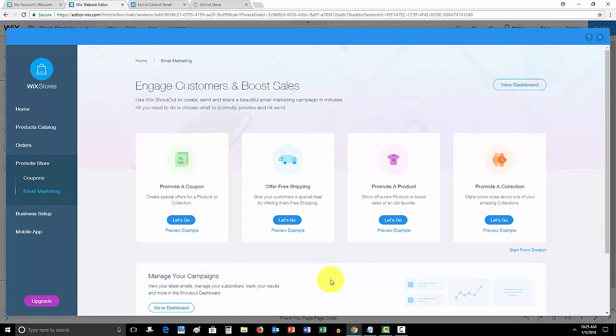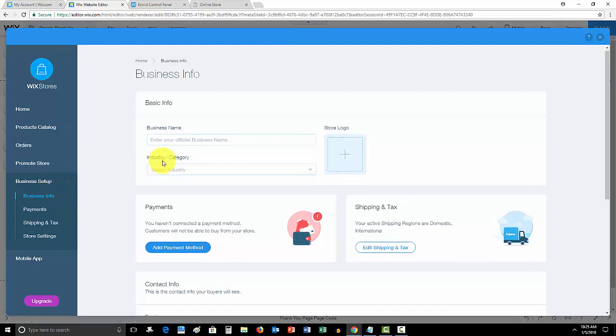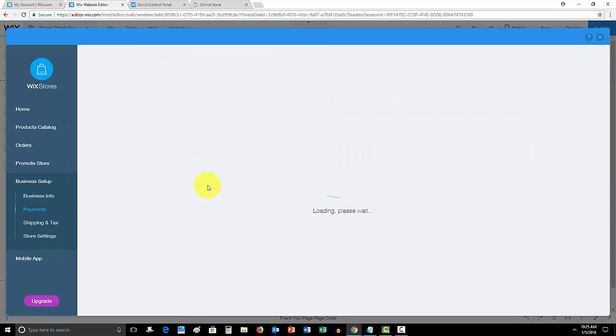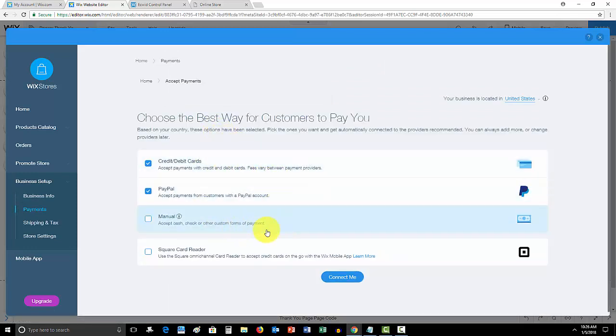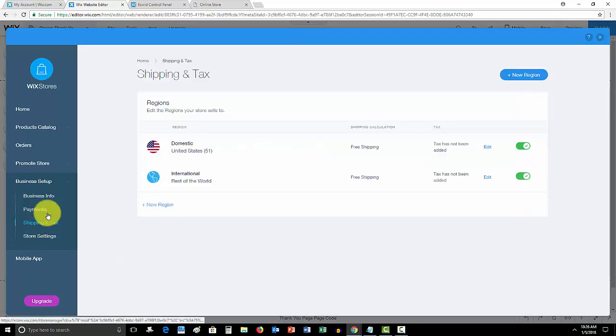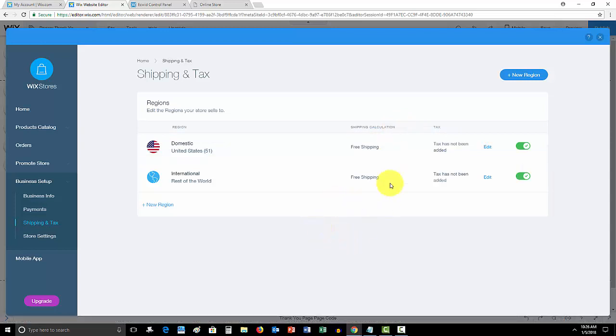Then you come into your business setup. You add your business information, your payment methods. Wix stores allows you to add either PayPal, credit or debit cards, accept manual - so this could be cash, check, other custom forms of payment - or you could accept your Square card reader. So if you're picking up an item, anything like that. You could add shipping and tax policies right here. You can see you can add new regions, determine how the tax and the shipping are calculated.